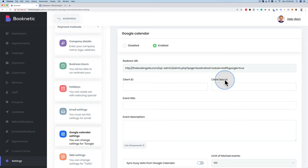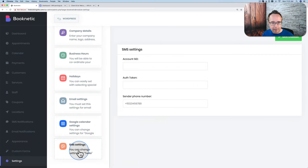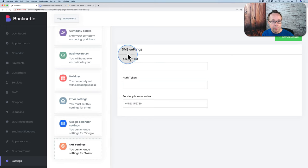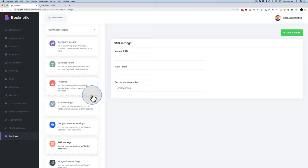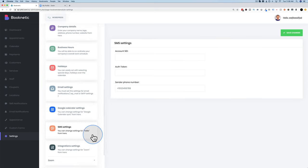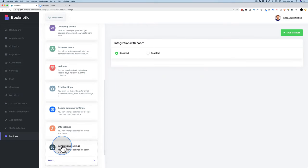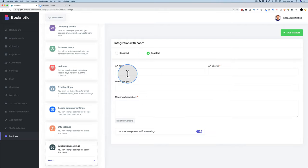For SMS settings, if you have a Twilio account, you can enter the account SID, auth token, and sender phone number to send text message reminders to people. Since the last video, there's a new option: Zoom integration, which is in high demand. Click on integration settings for Zoom, then click Enable. Enter an API key and secret key found in your Zoom account after creating a JWT app.